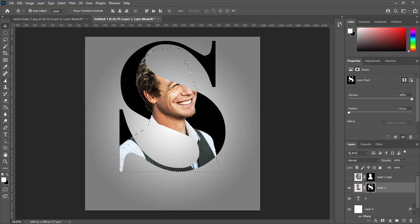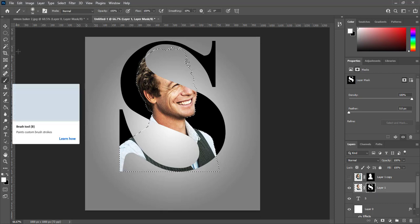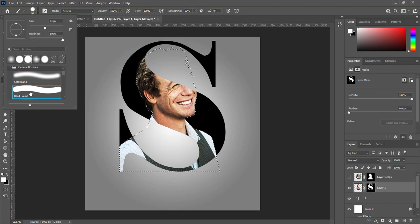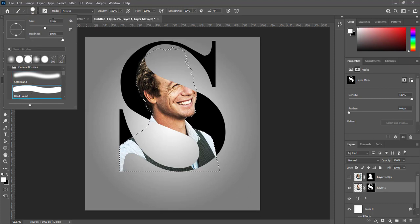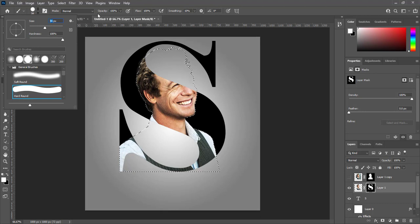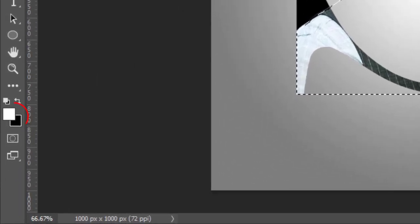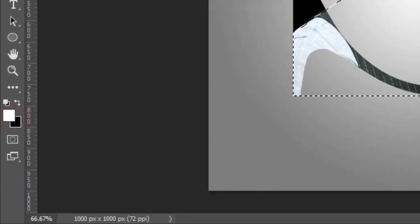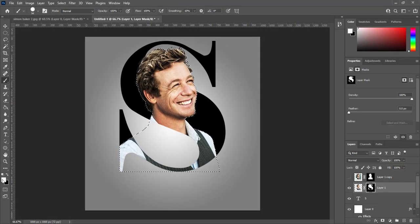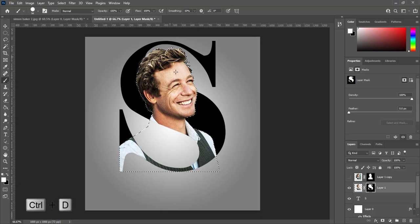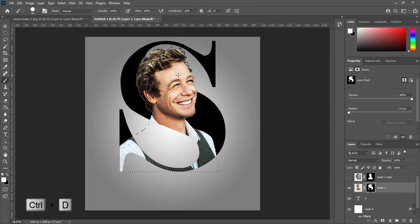Pick hard round brush with 90 to 100 pixels. Start painting on selection. Make sure foreground color is white. Reveal subject nicely. Press CTRL plus D to deselect.